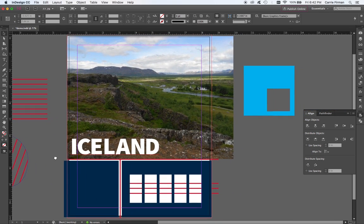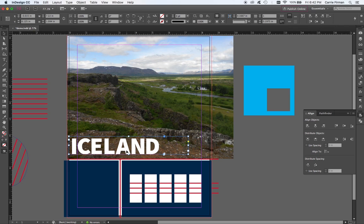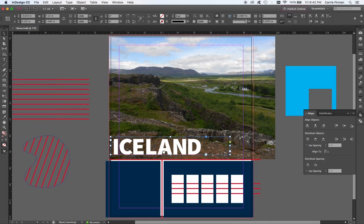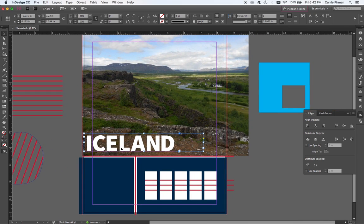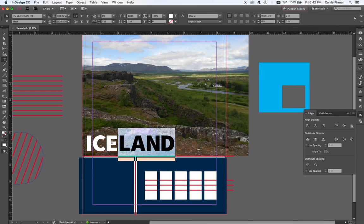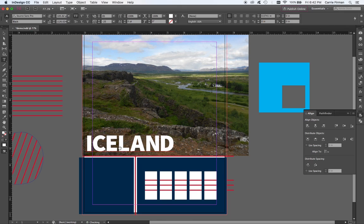There's some other things that we can do with paste into. And it can be a pretty cool way to work with type. The first thing you have to remember though with type is that you have to make it outline. This here is live type which means I can highlight it, I can kern it, I can change the font, whatever.